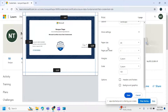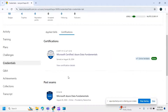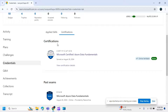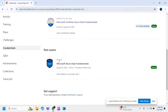That's how we download the Microsoft certificate. Now to get the transcript file, go back to the credential options and look for the past exam option.